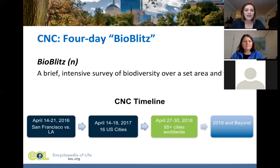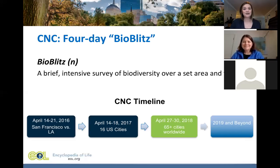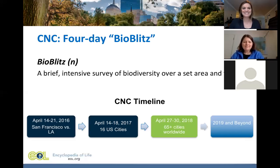The Boston City Nature Challenge occurred last year from April 14th to 18th. There were 16 cities across the country who participated, and we came in about eighth place — which was pretty good. Most importantly, we actually beat New York City, which was pretty big, and New York City is definitely our biggest competitor again this year.